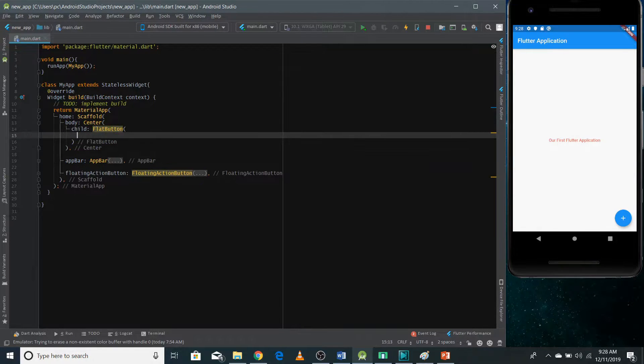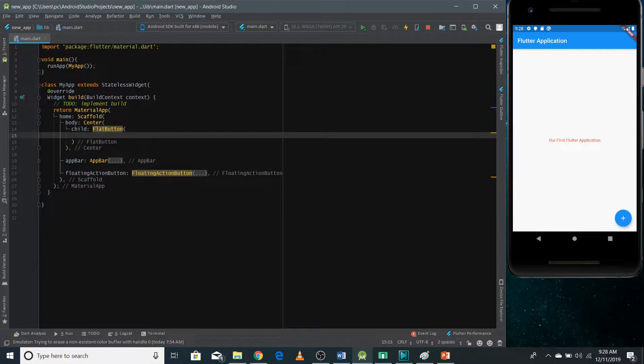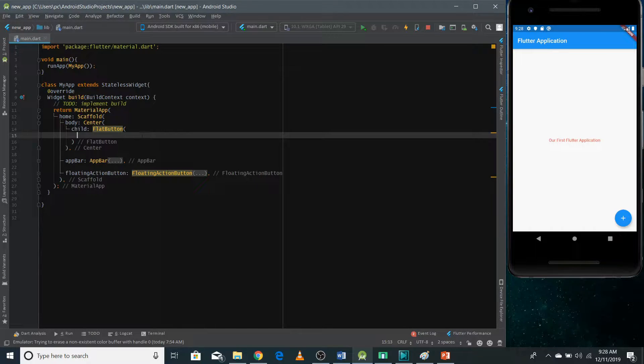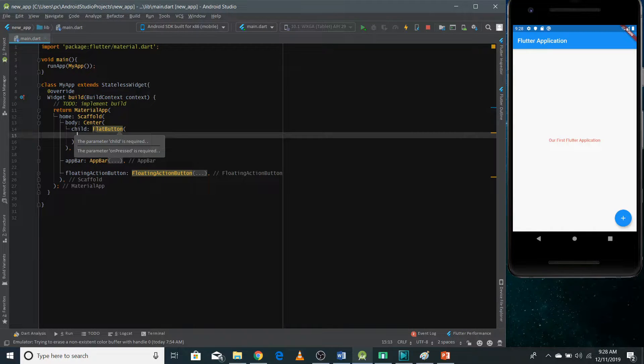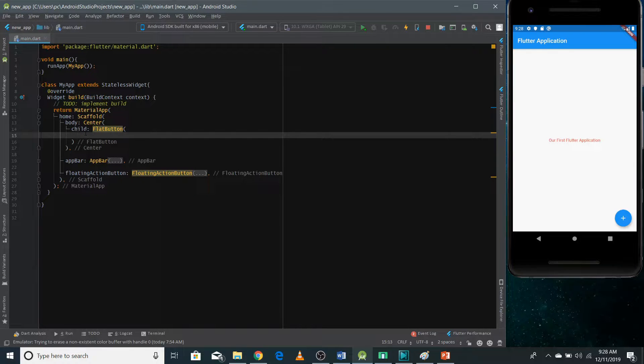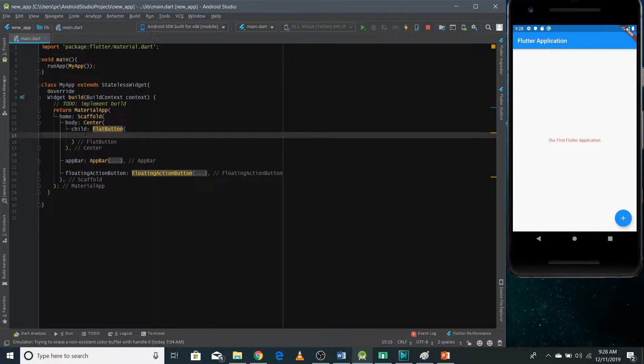You can write here a flat button because I want to show it at the center of the screen. So I use a center widget that I used in the last video and in the child, I just use a flat button widget. Now there are two properties that you need to define in order to use the button.